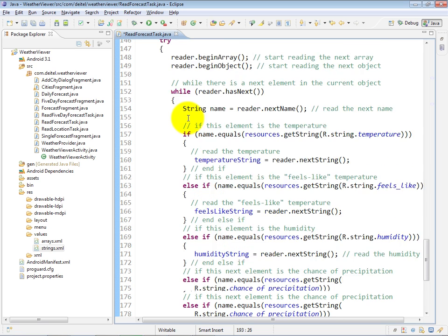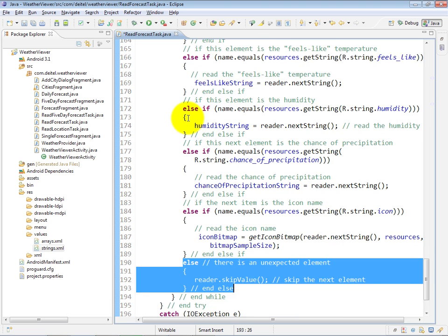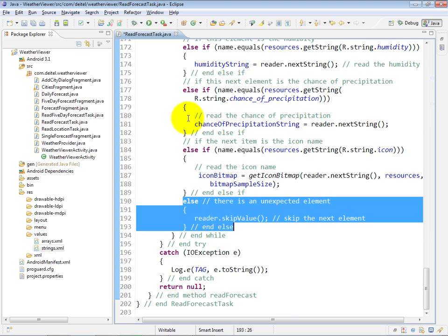At that point, we are done processing the data, and the data can be displayed on the screen, as you saw back in the onPostExecute method.